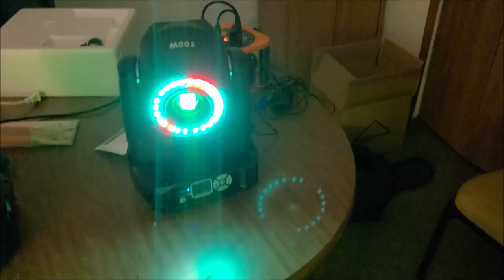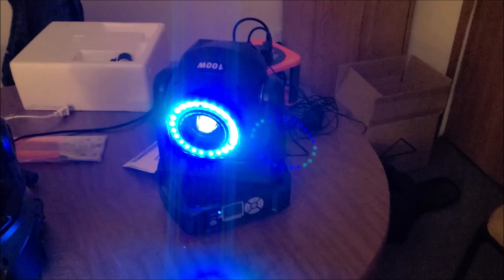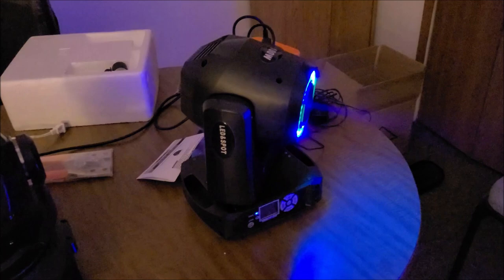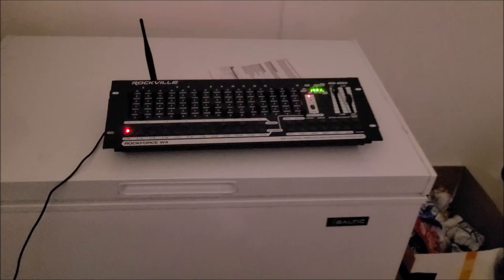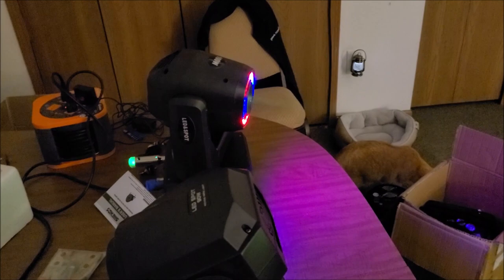Alright guys, we made it back to the house here and I have this actually working with the Rockforce W4 wireless DMX controller that I have here. And it's running a chase show - I have eight scenes programmed. The DMX keeps shutting off - I think the battery's low on it.